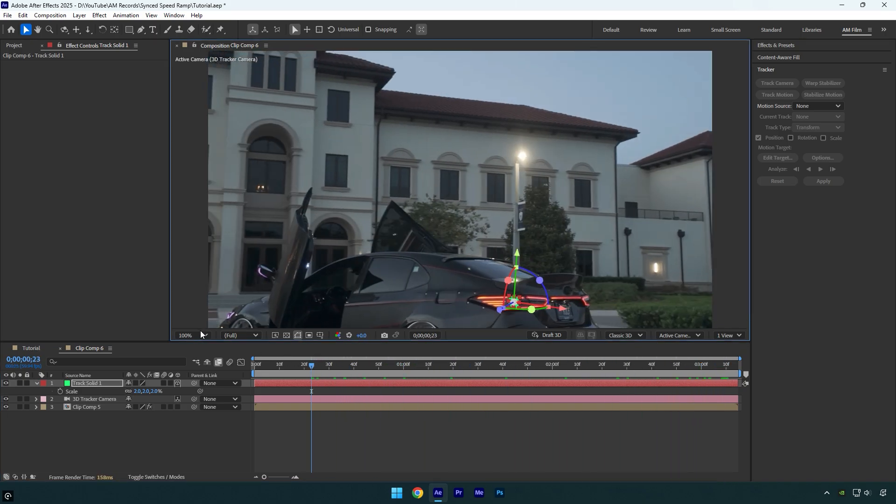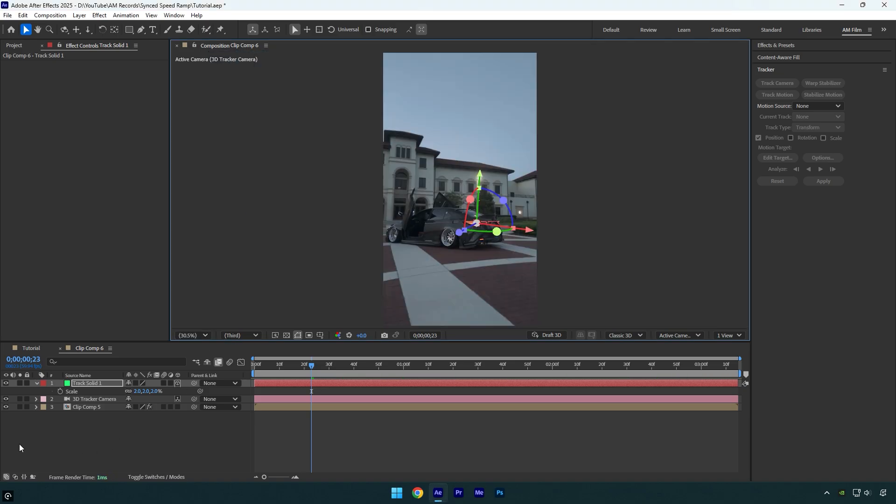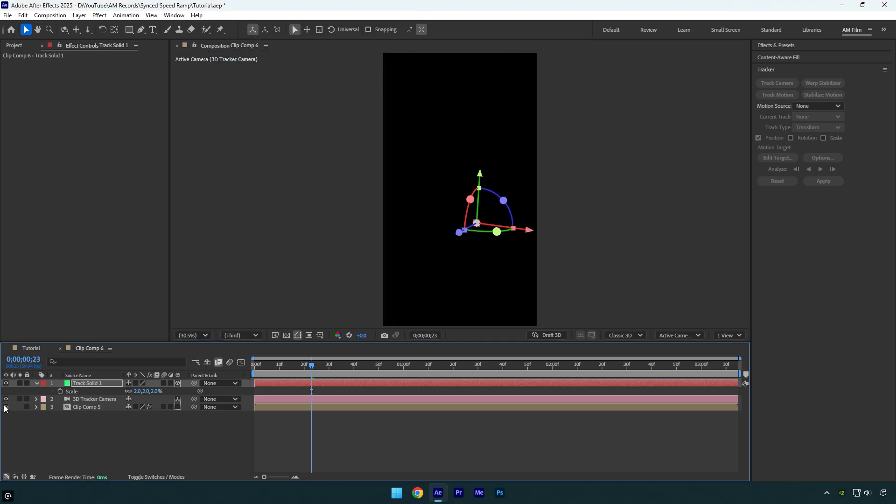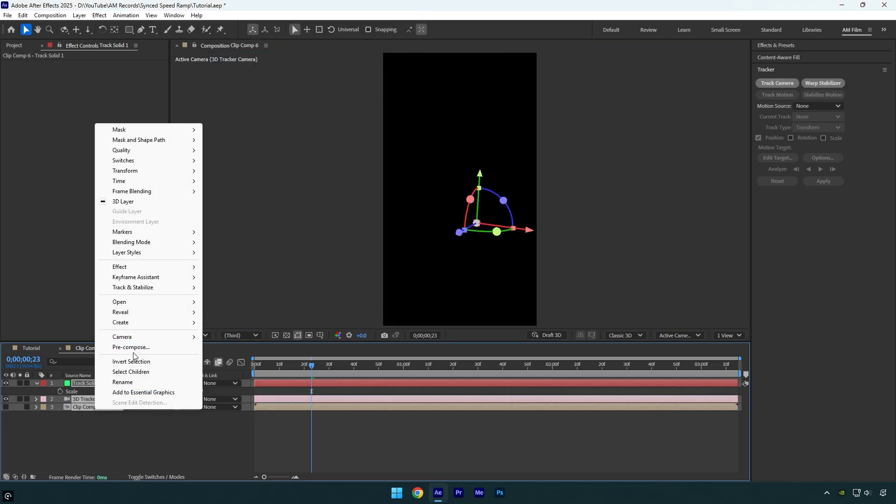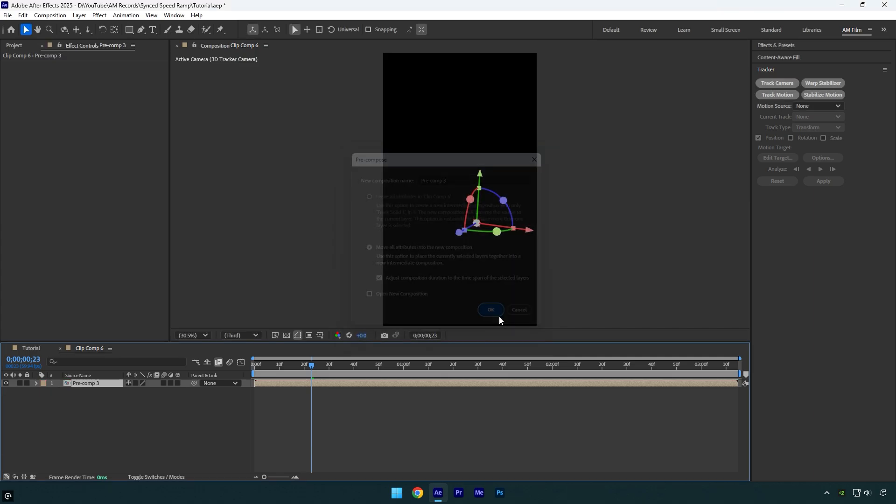Now everything looks fine to me. So make sure to toggle off your clip now and then select all the layers here and pre-compose them. Make sure Move All Attributes and Adjust Composition Duration are selected and hit OK. Now scroll to the very beginning and then click on Stabilize Motion.